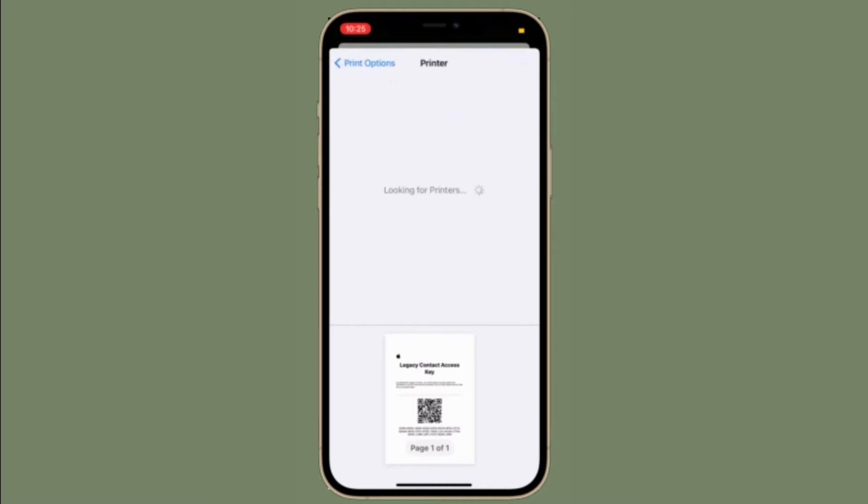Let me show you how to add a legacy contact to your iCloud account on your iPhone, iPad and Mac.